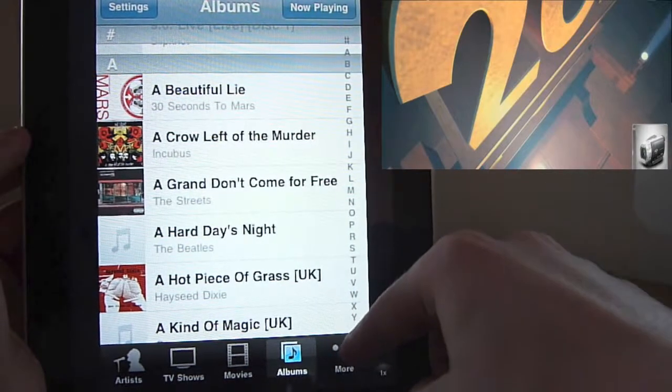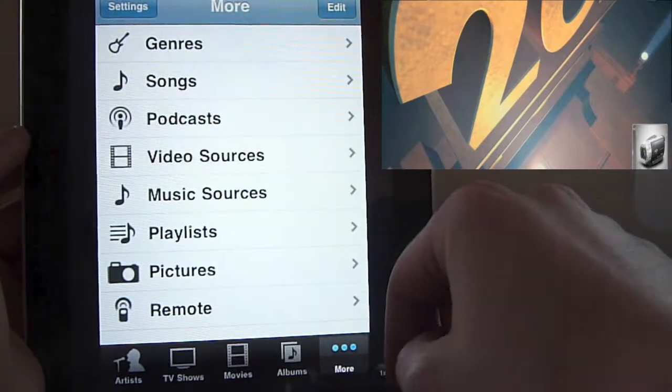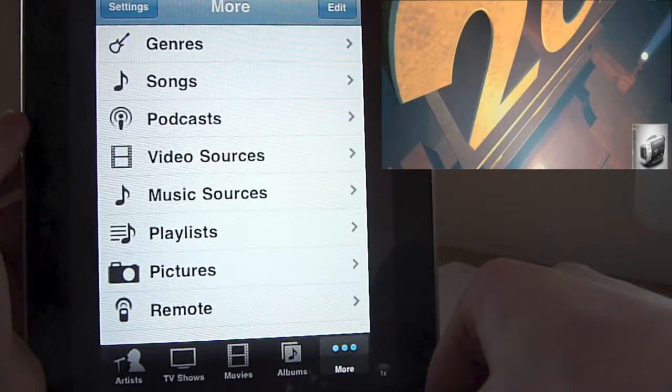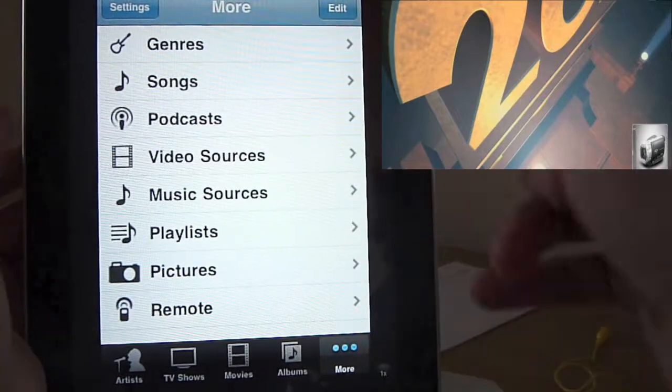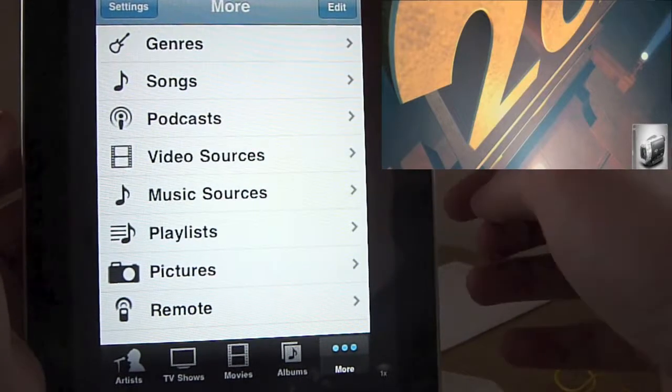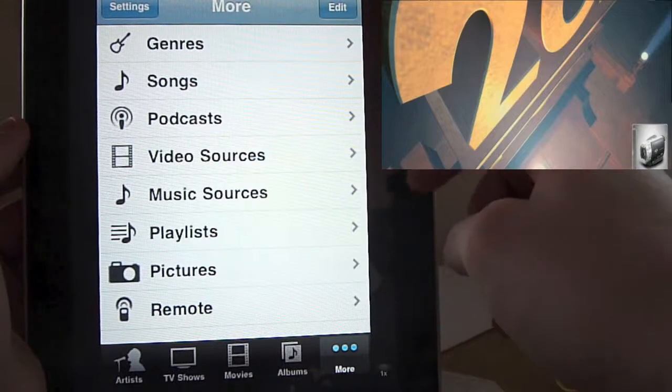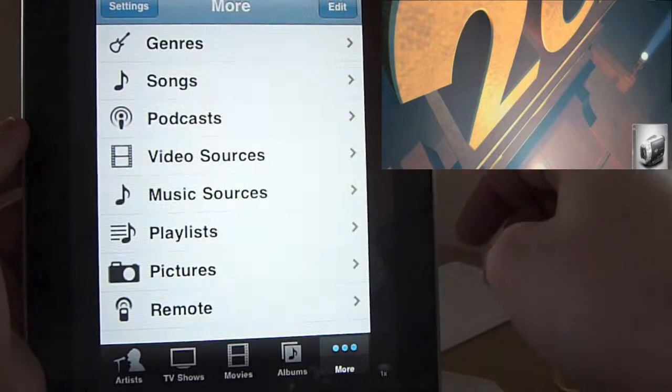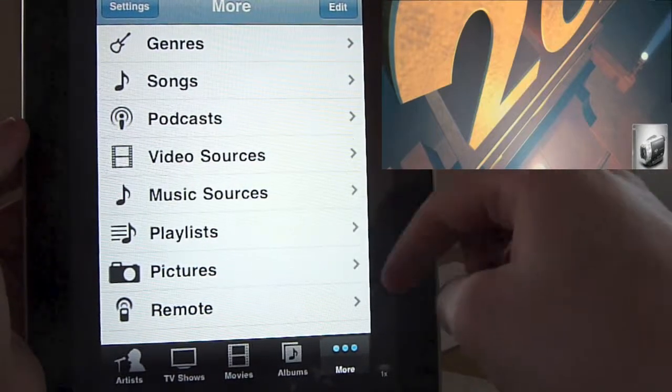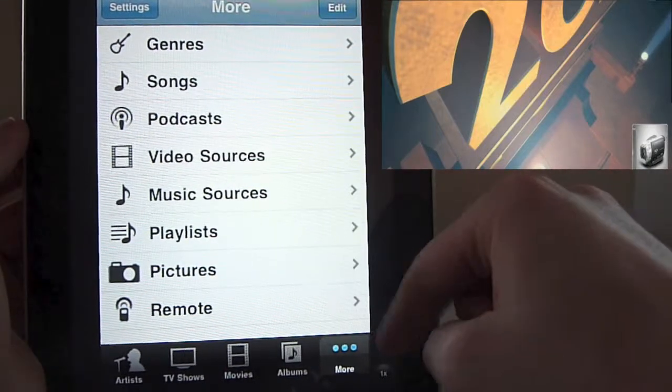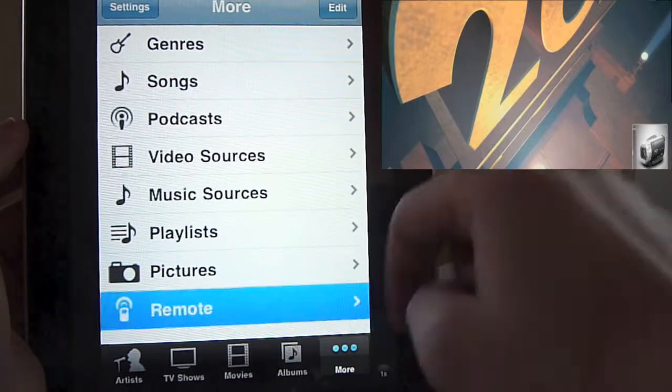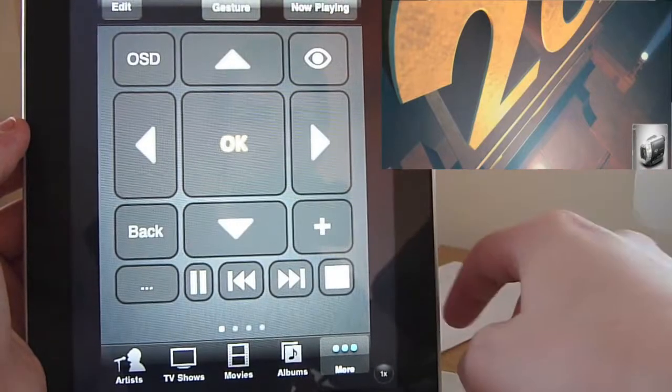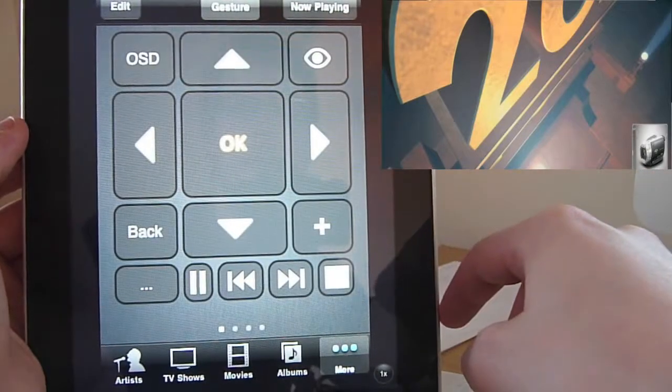And the last option down here, More, just gives you some more things you can browse by. So you can browse music by genre. You can just view all the songs. You can view all your podcasts. You can look at your video and music sources independently and your playlists. You can look at your pictures. And Remote is where we started with this picture here.